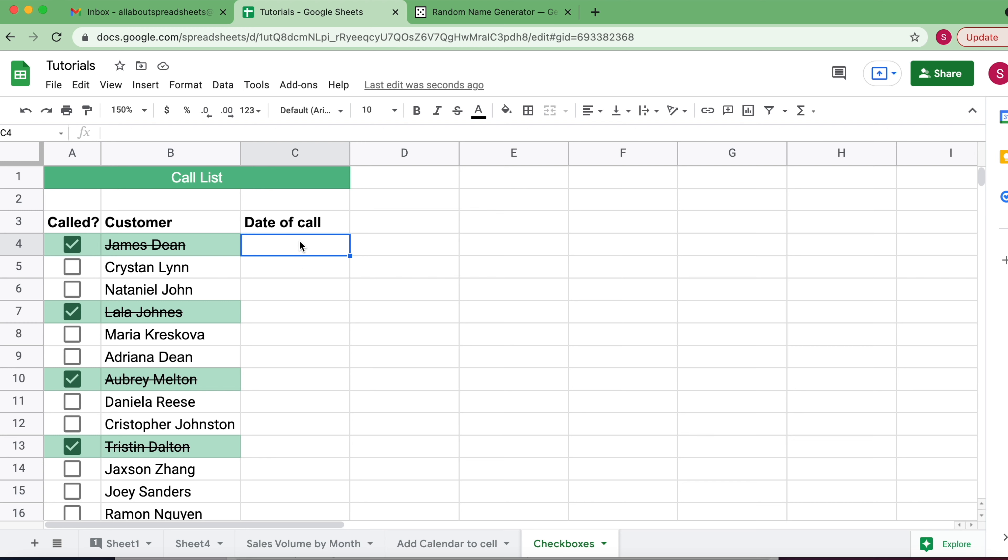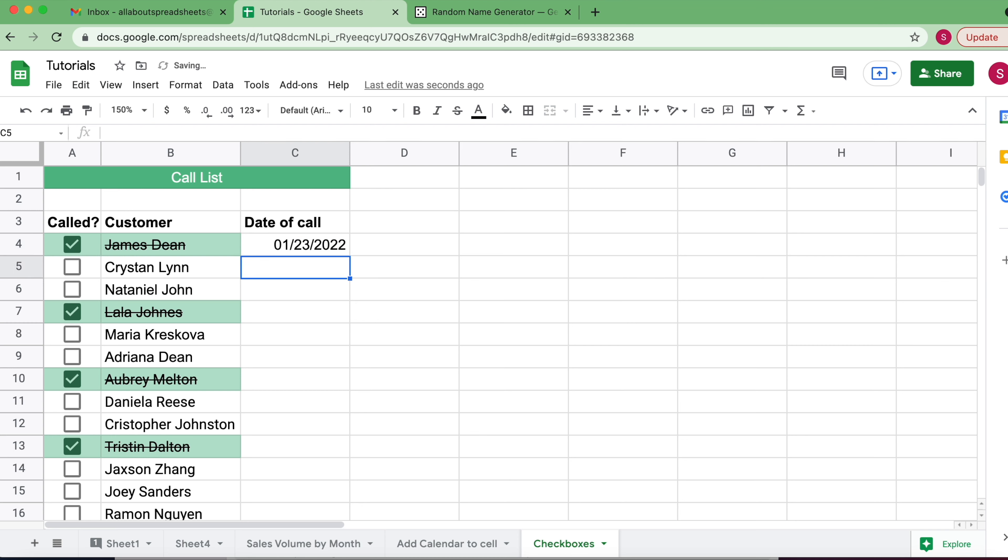At the moment here, it's just a normal cell, so they would have to come here and input the date, like January 23, 2022, for example. So once you add a date to a cell, if you double-click, you have a little calendar.